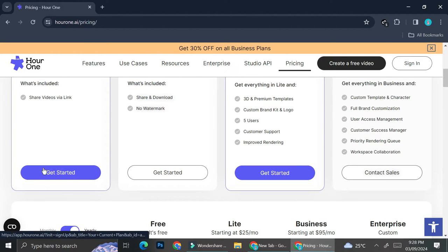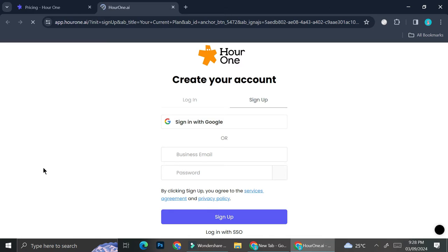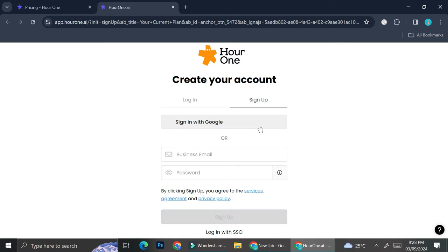In order to create a video in Hour One, you will have to create an account. You can either choose to create an account by entering your email manually or by signing in with Google.